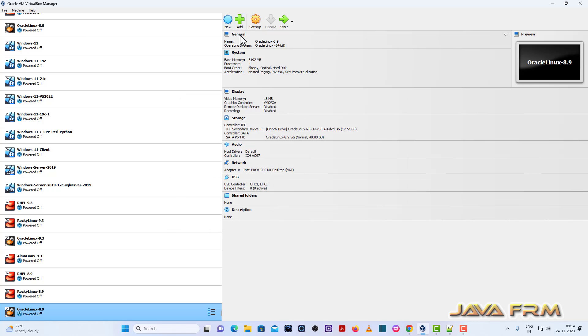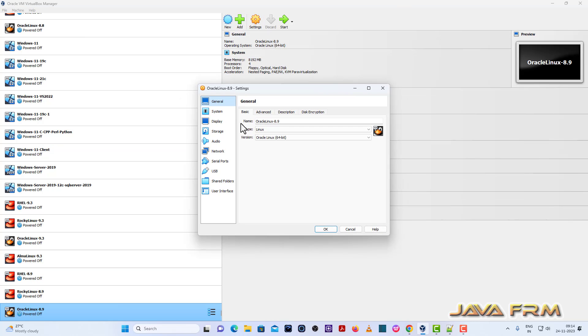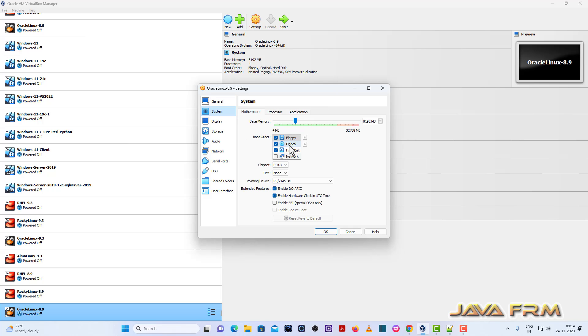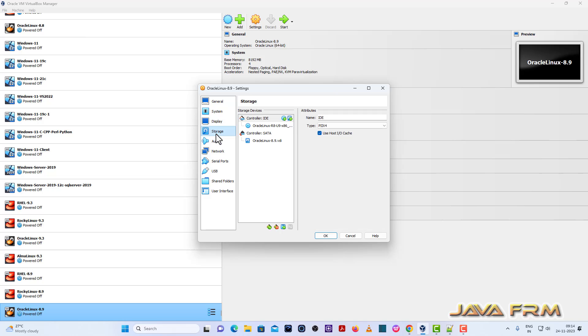So once again I am going to settings. System motherboard. I am unchecking the floppy. Optical device will be the first device in boot order. Pointing device should be USB tablet.